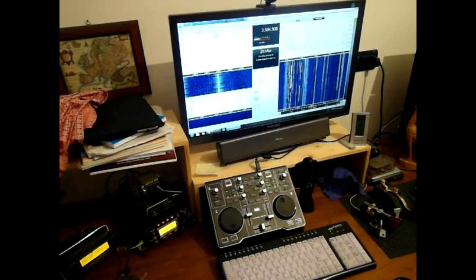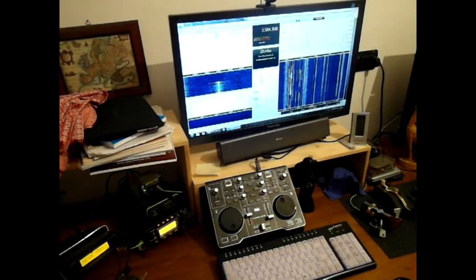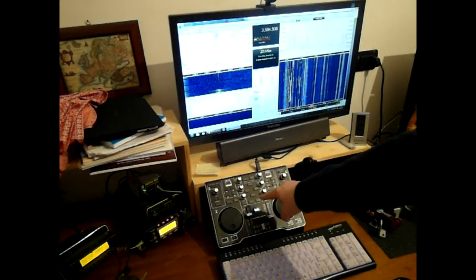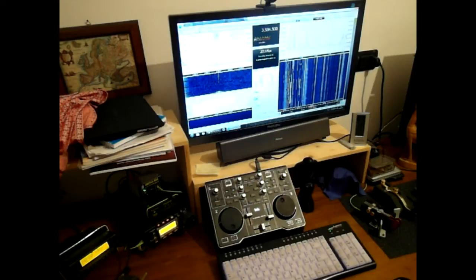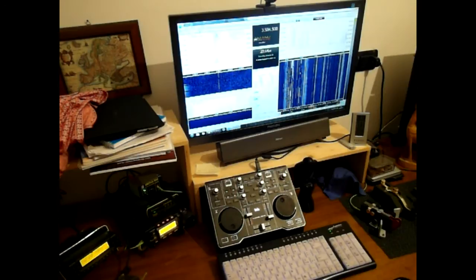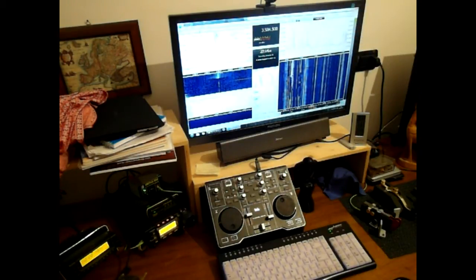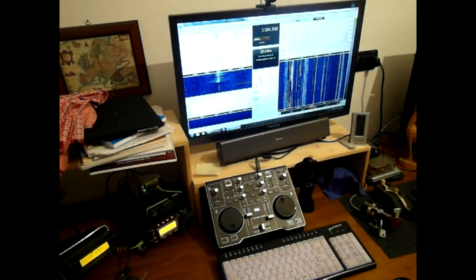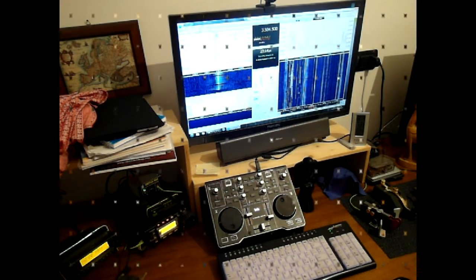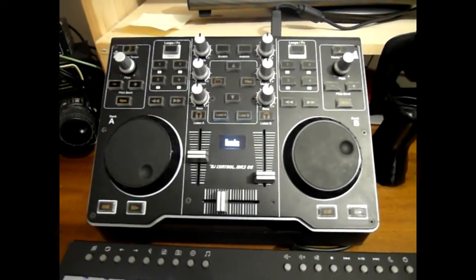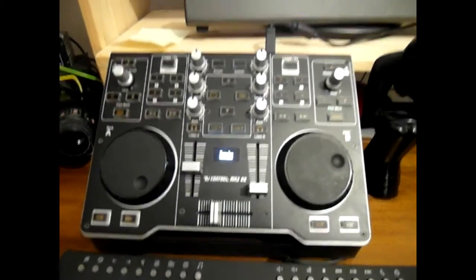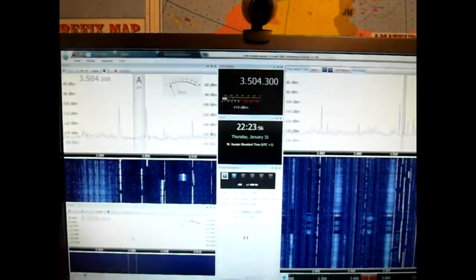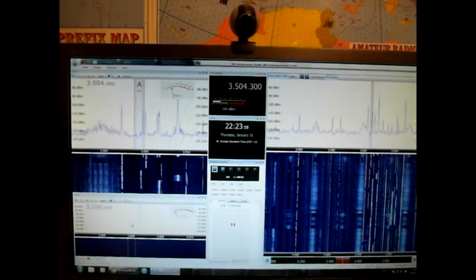This is your beautiful and very nice useful software, SDR Radio version 2, and this is a Hercules DJ MP3A2 control. So I configure this and I want to show you the useful tools for your software. Hercules controller, I configure it for use with your very nice software, SDR Radio version 2.